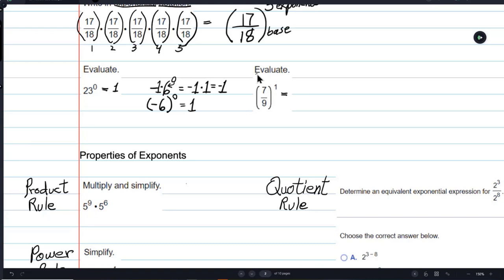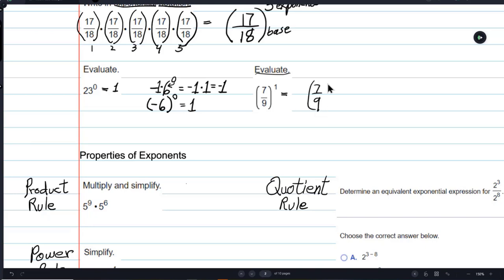Now we're going to evaluate this — that means come up with an answer. You've got the fraction 7 ninths, or 7 over 9, the whole thing raised to the first power. It doesn't matter that it's raised to the first power — any number raised to the first power is that number. So 7 ninths raised to the first power is 7 ninths.